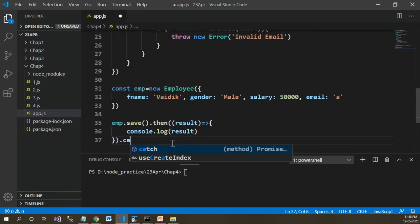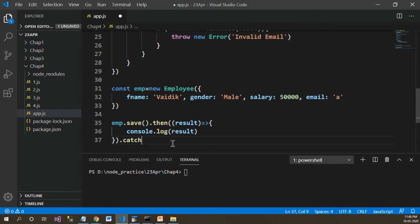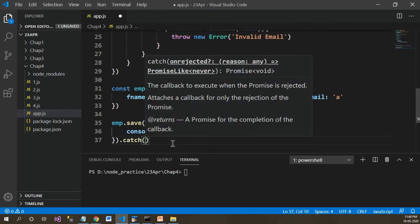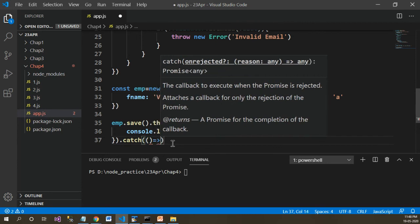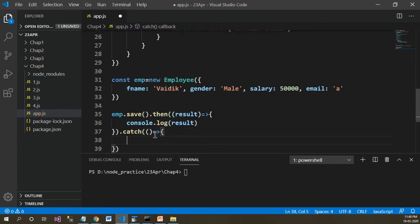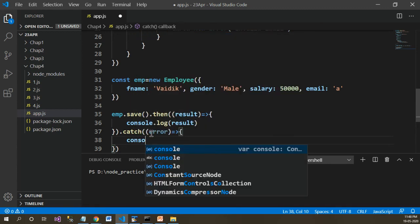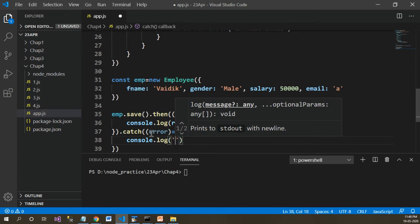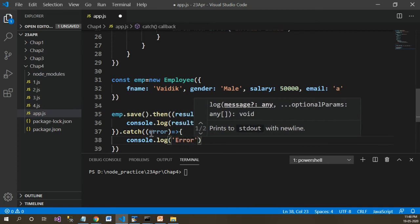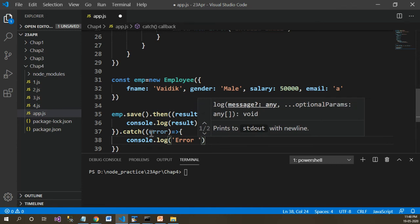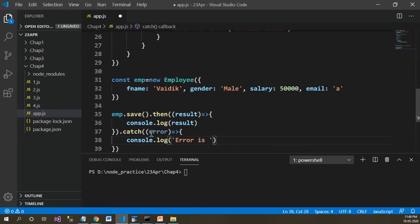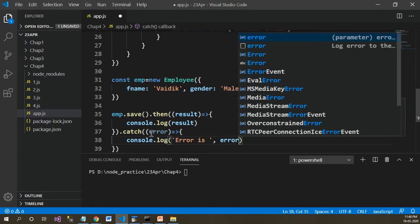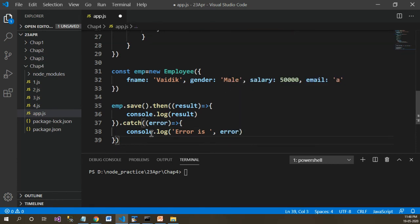After the result is printed to the console, there is one more promise available — the catch promise. This catch promise will be executed once there is an error. Here let's receive the error and console.log the error message — 'error is' — along with the error object coming from MongoDB.